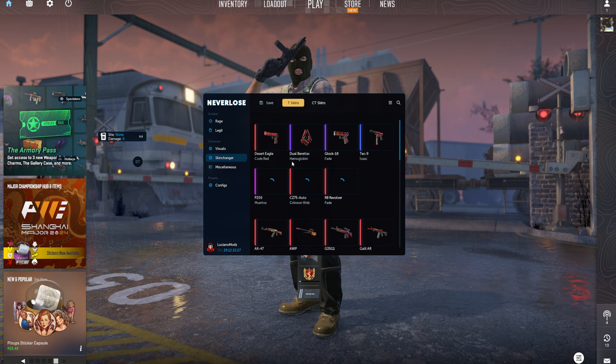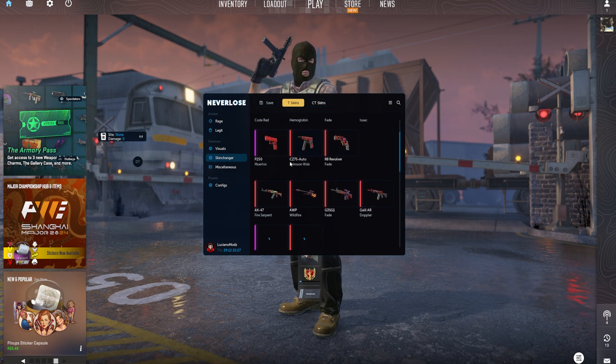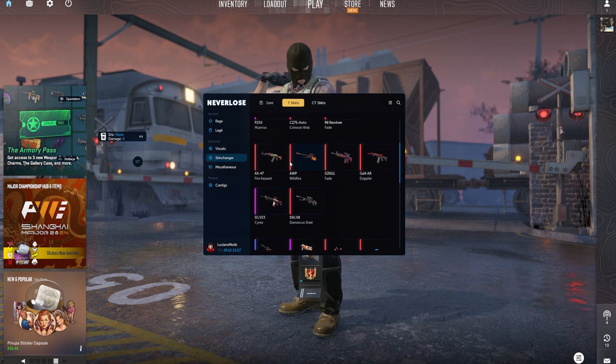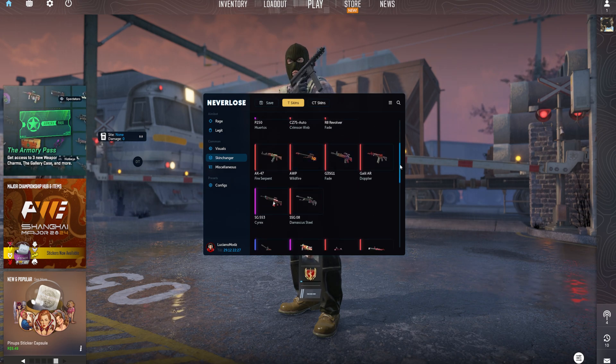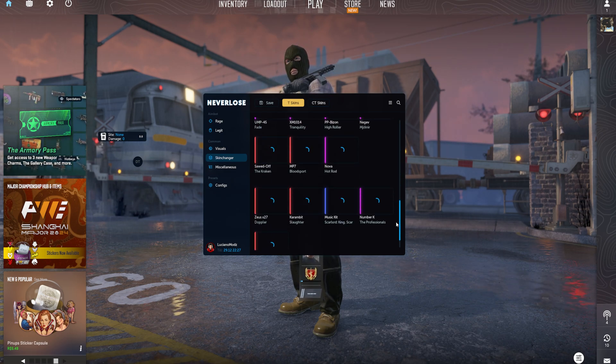Skinchanger as well. As you can see, they do have a beautiful skinchanger. It's actually one of the best as well on the market.